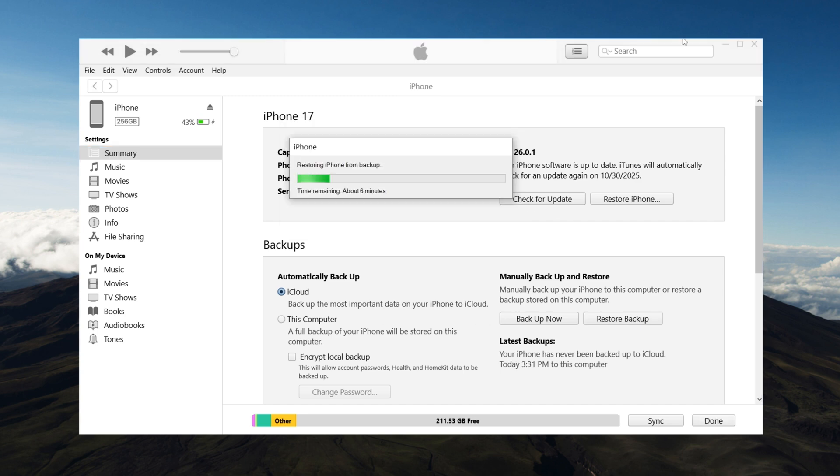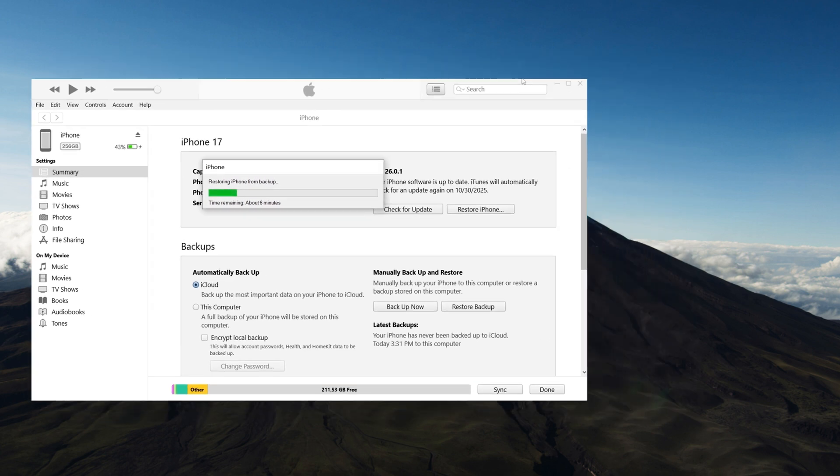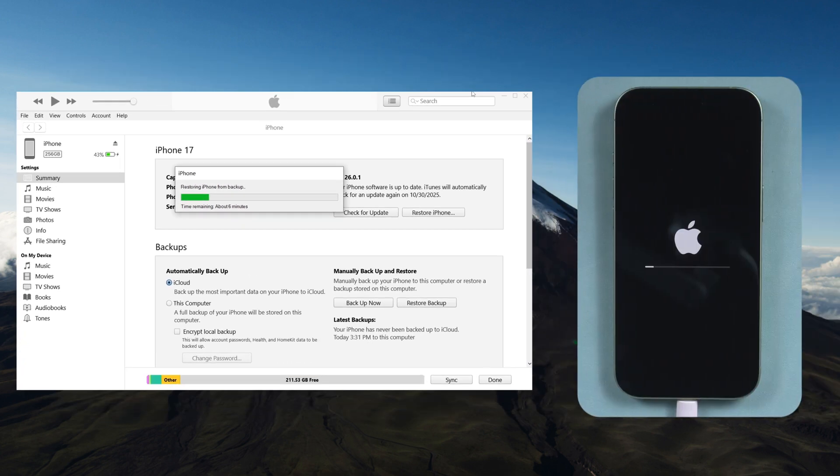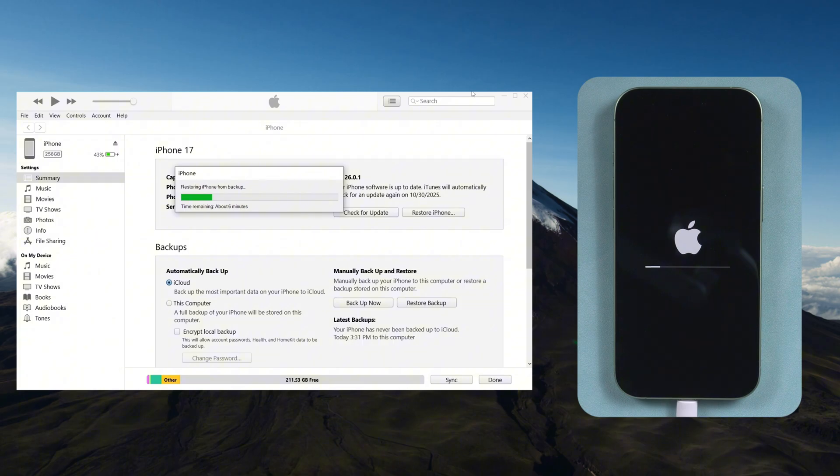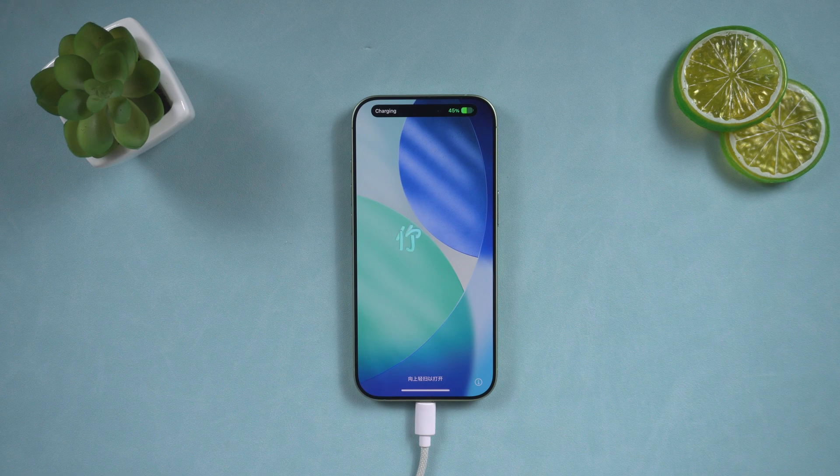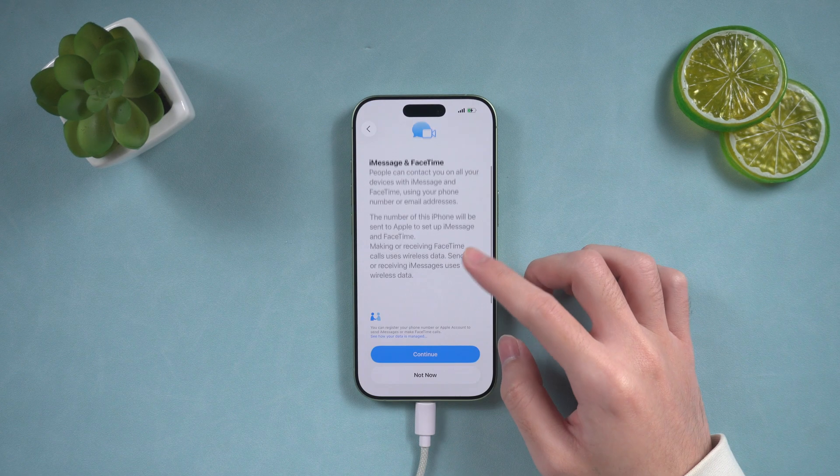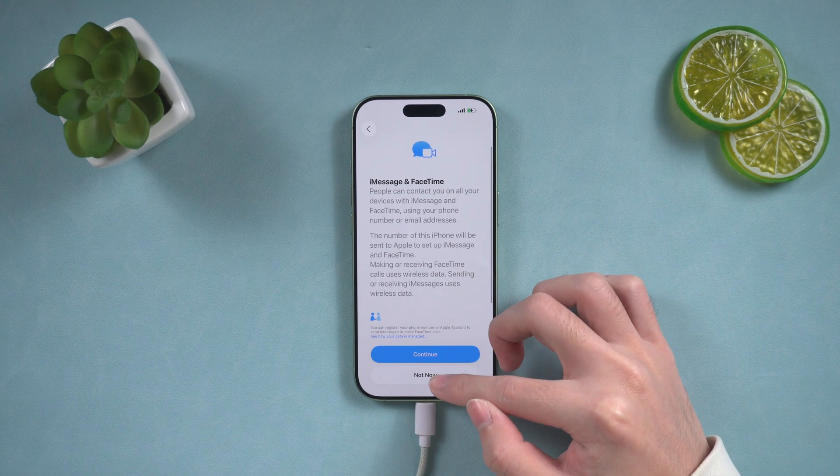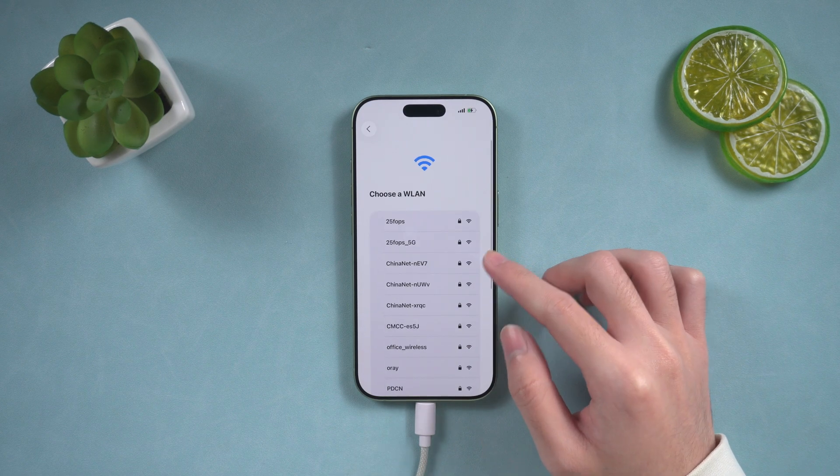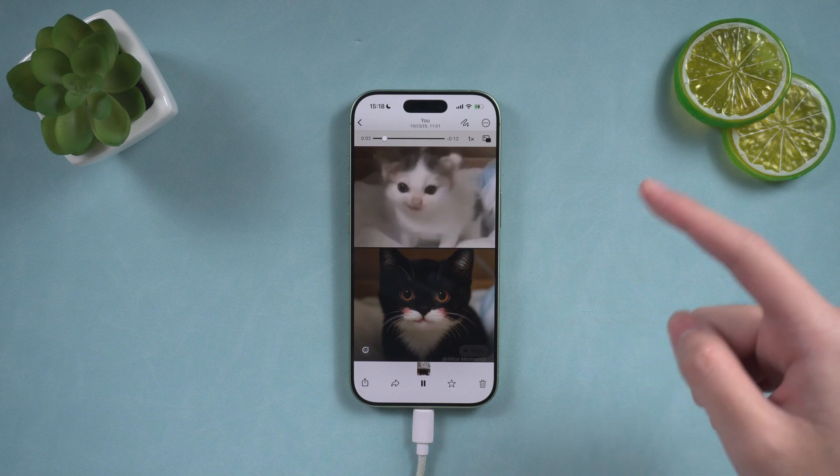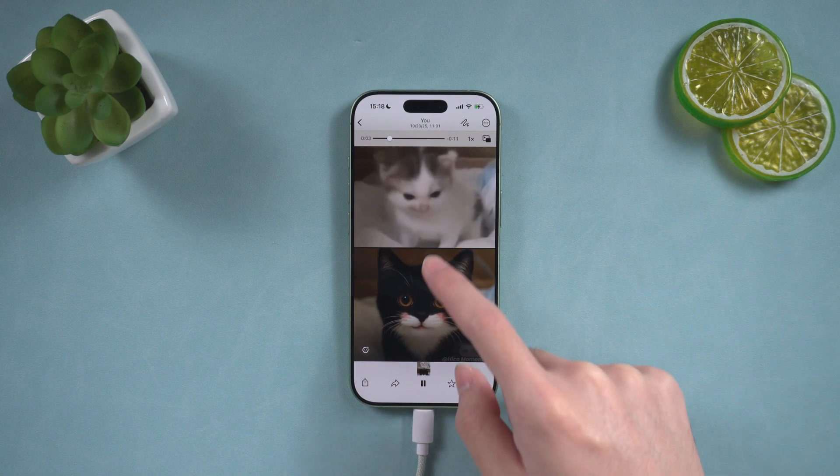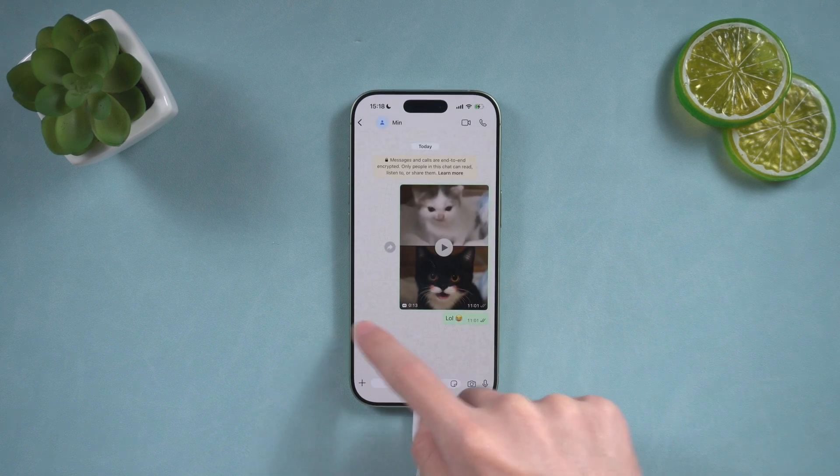Note that this process will take longer, as it will restore all of your device's data, not just WhatsApp. After the restore is complete, finish setting up your device. Then you'll see your WhatsApp chats restored.